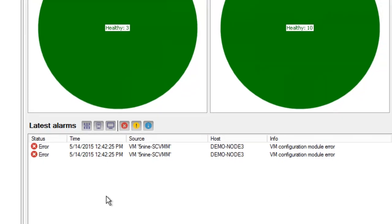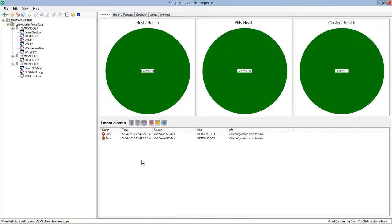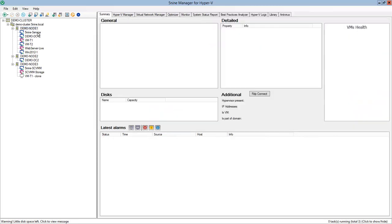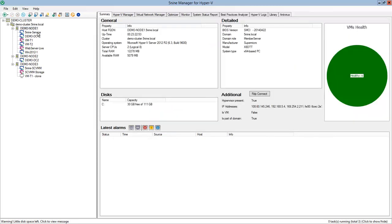5nine Manager's summary information helps you get a quick overview and ensure that your system is up and running without any errors. Health status is available on data center, cluster and individual host levels.